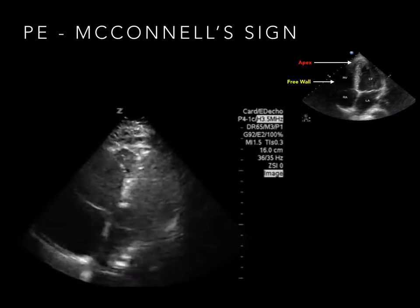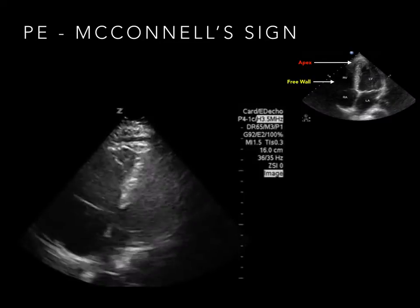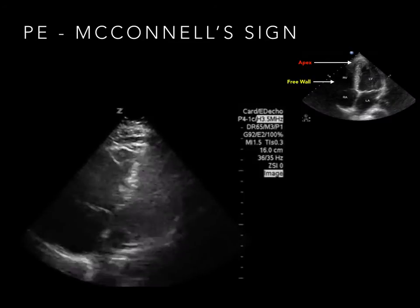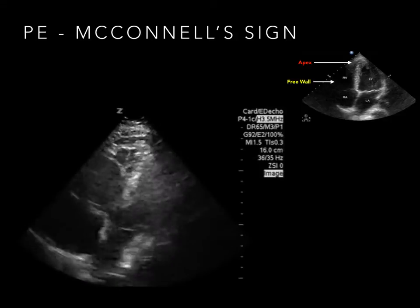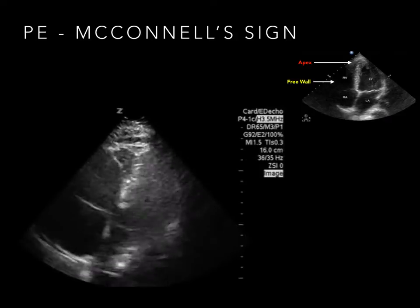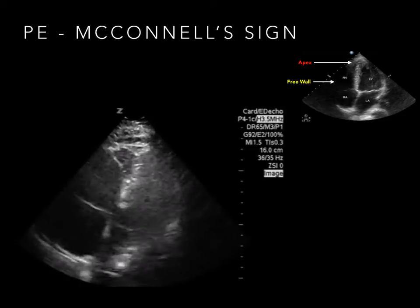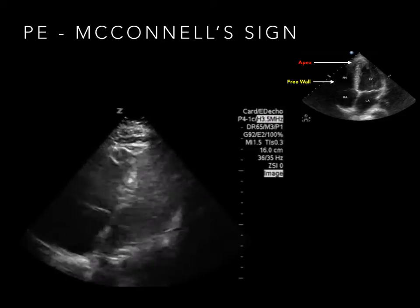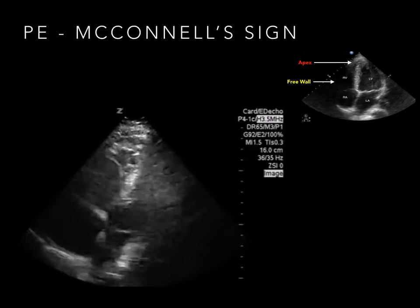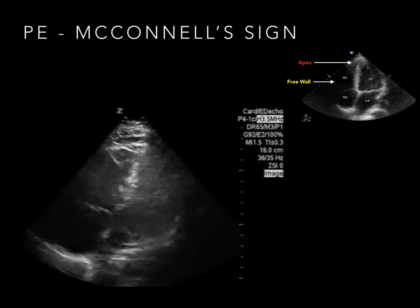Right heart strain may lead to wall motion abnormalities. McConnell's sign is simply an akinetic right ventricle with sparing of the apical section. This sign is specific for PE.